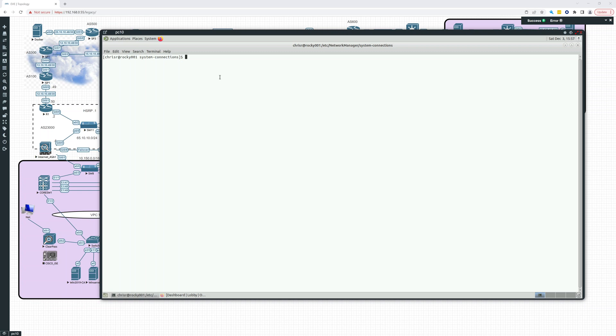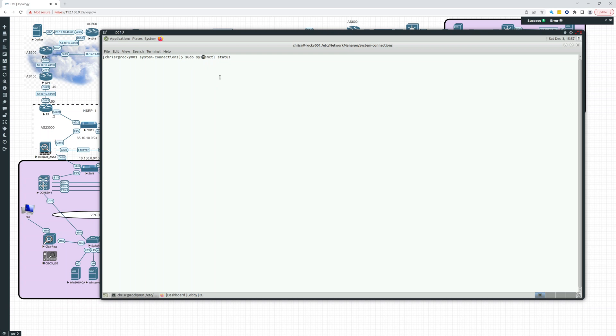Let's see if we even have that installed. Let's do system control status. We probably need to go sudo system control status. Cockpit, okay, so it can't be found. So we likely don't have it installed.